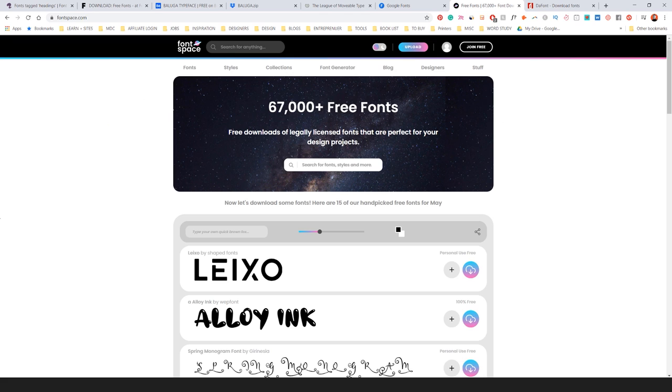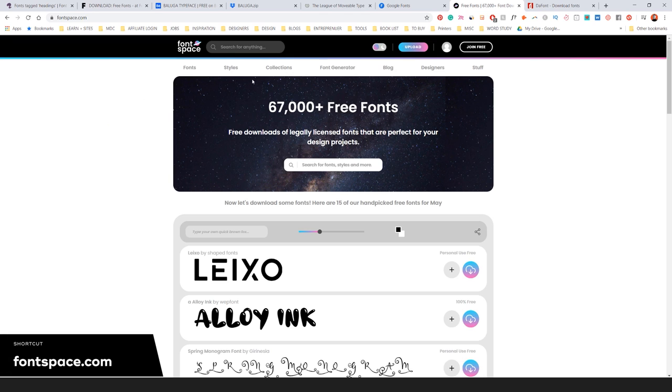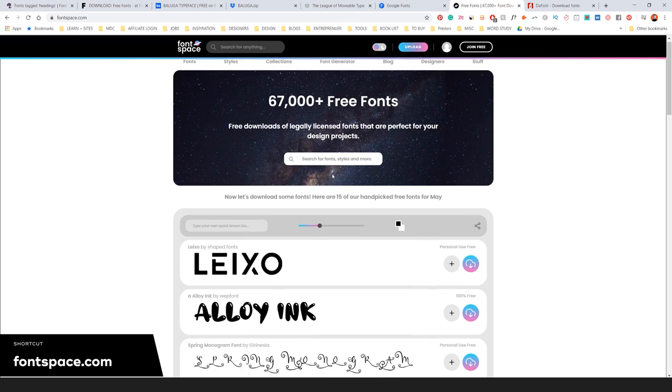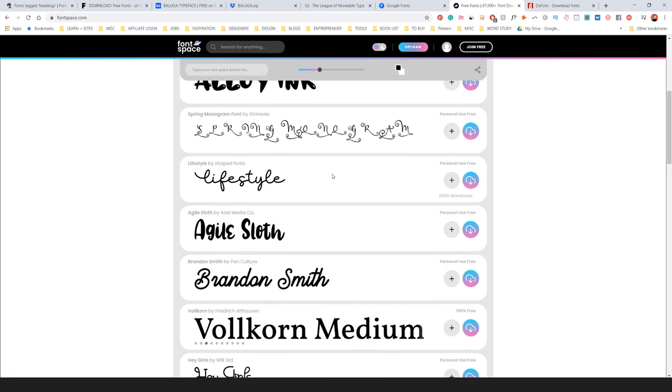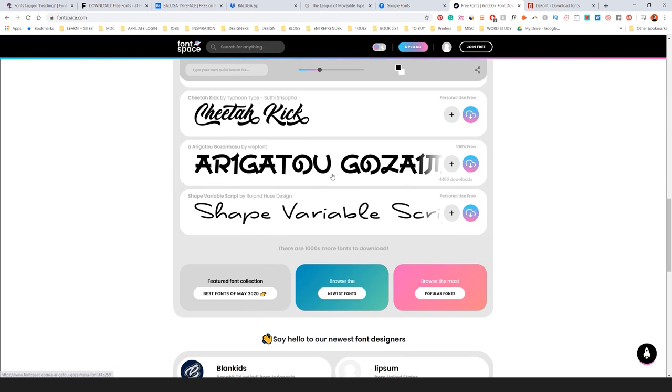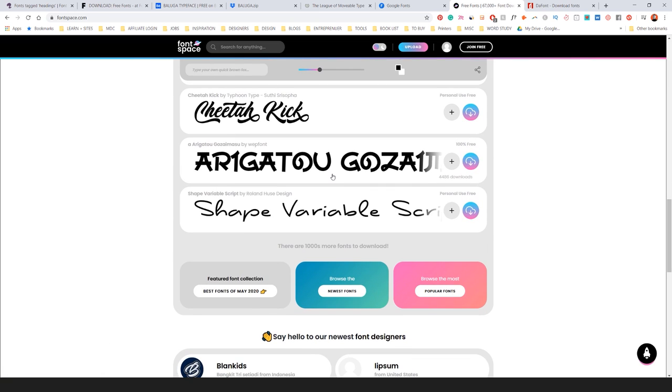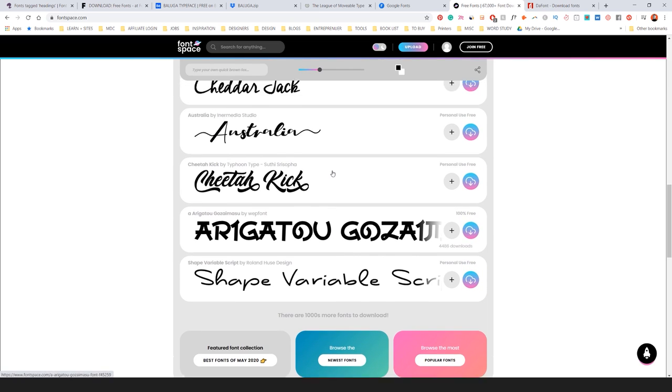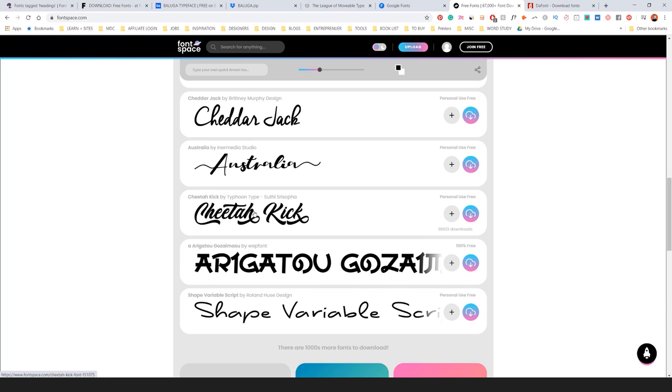Another nice one is Font Space. You can see they apparently have 67,000 free fonts, which is crazy. But obviously the quality might not be the best, but if you're just starting out design, just play around.